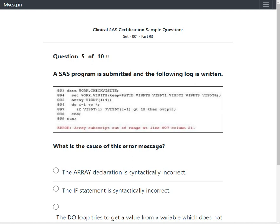We have our next question which says a SAS program is submitted and the following log is written. We have been given a screenshot of the log file which contains an error message. The question is: what is the cause of this error message? Let us take a look at the code provided.